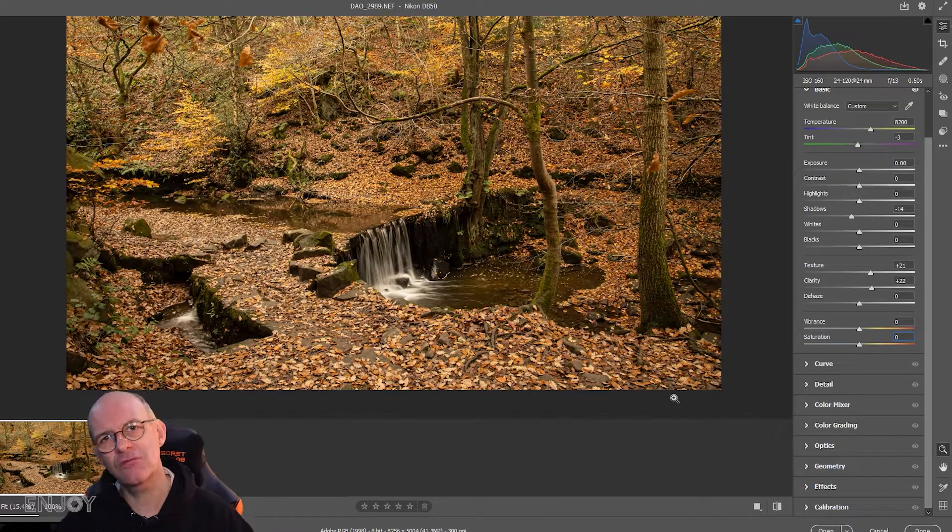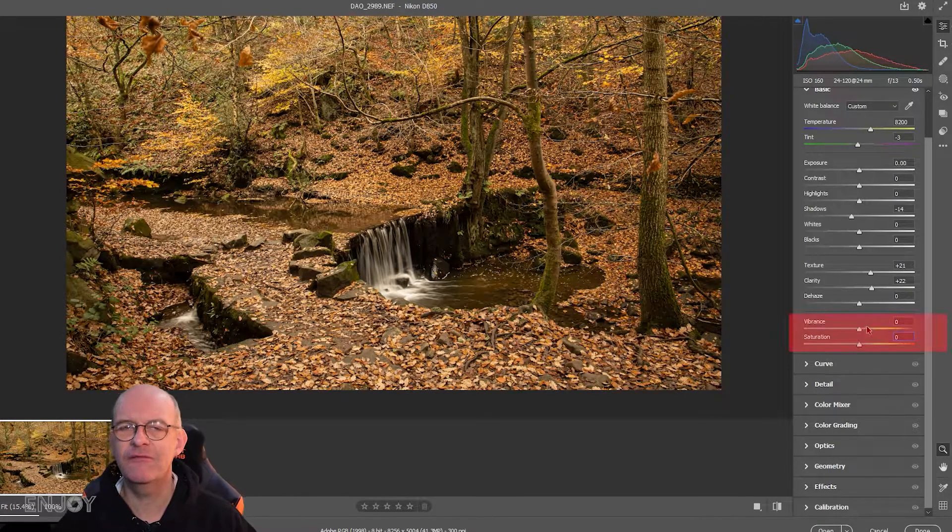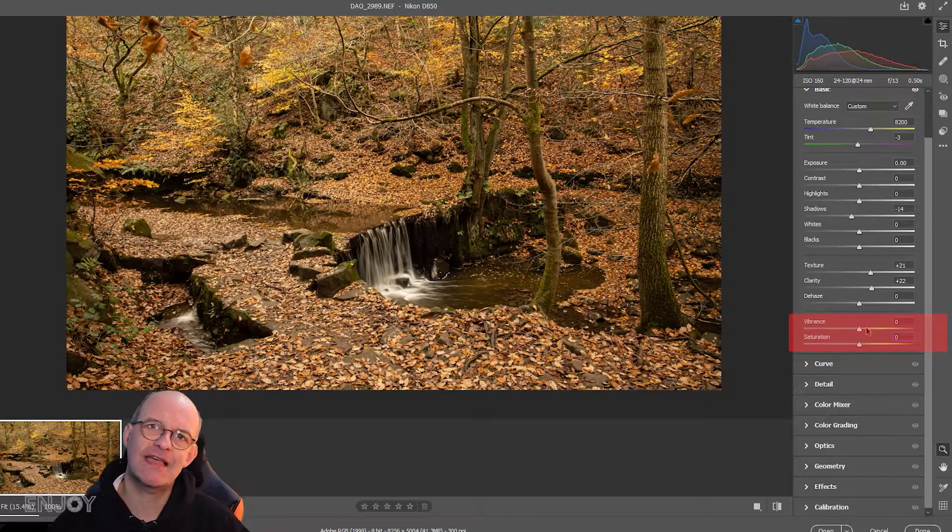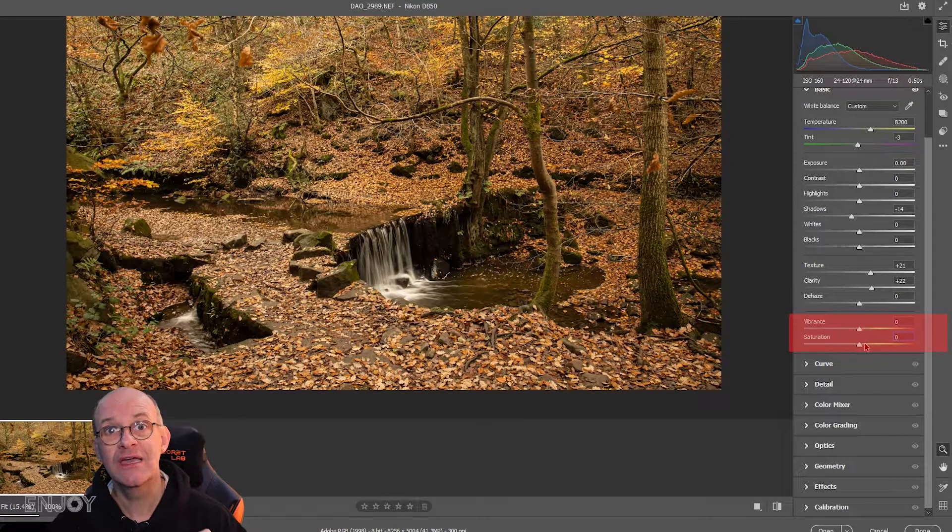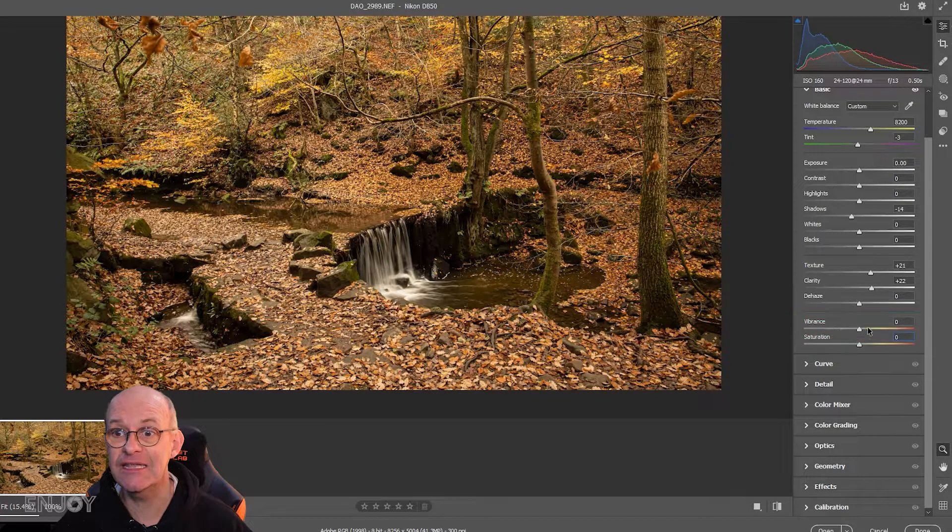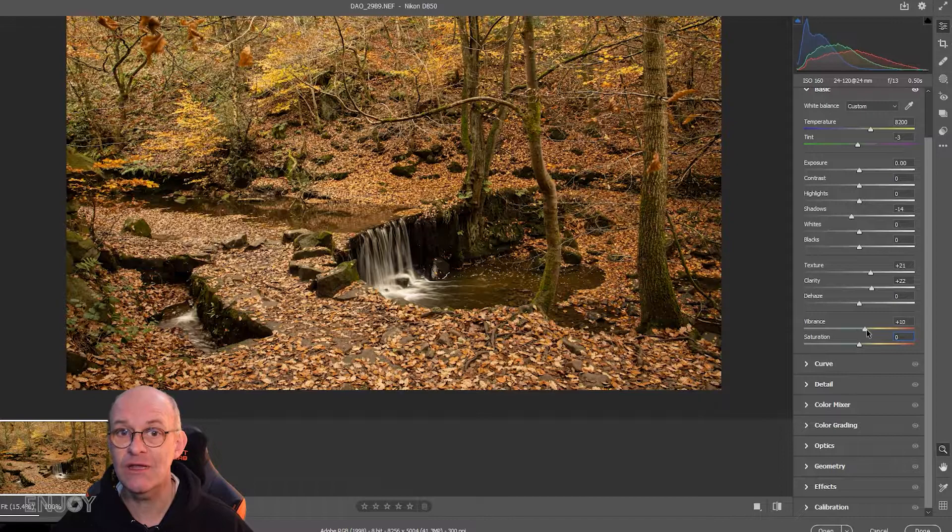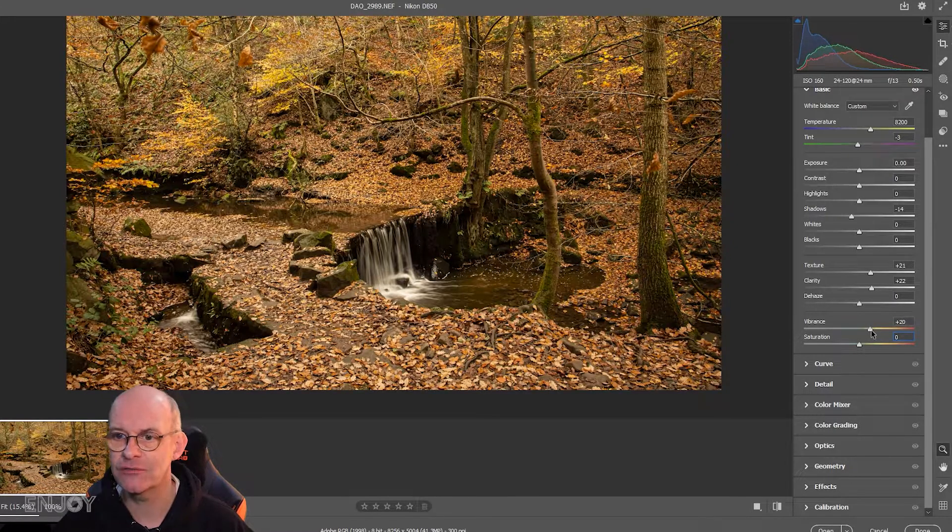The two sliders that really make a difference are the vibrance and the saturation. I want to make those leaves really stand out and bring out the autumn colors.